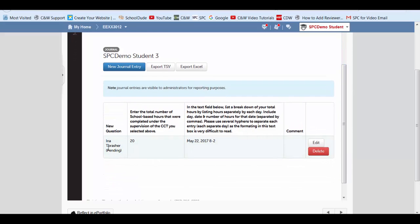It has gone to Ina Thrasher. Your CCT now says pending. So until they sign off on it, it will say pending.